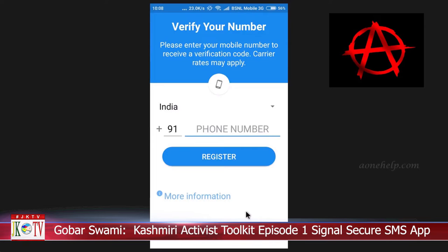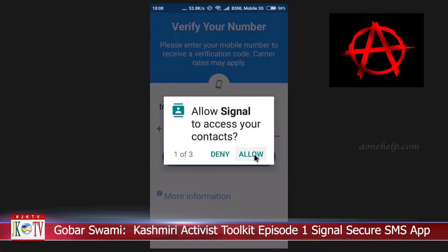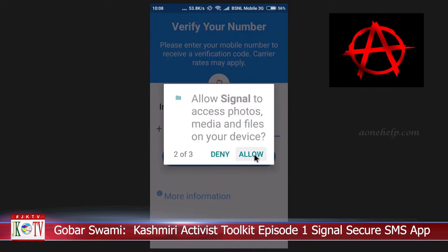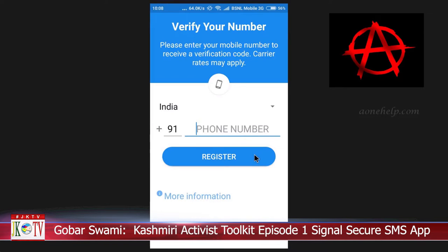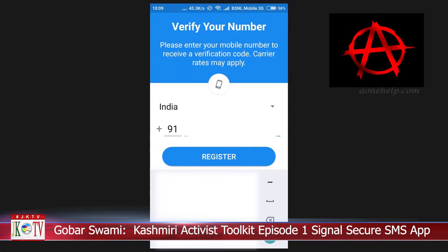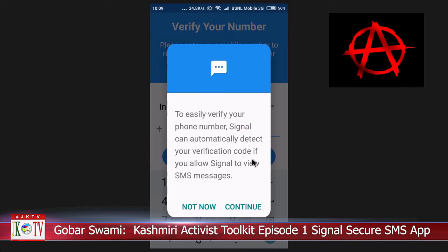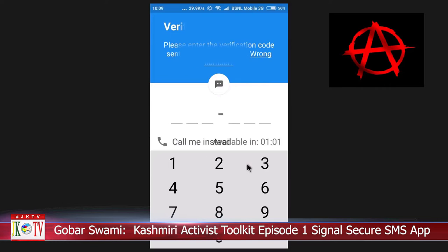How to use Signal for Android. Signal is a free and open source software application for Android, iOS, and desktop that employs end-to-end encryption, allowing users to send end-to-end encrypted group text, picture, and audio and video messages.